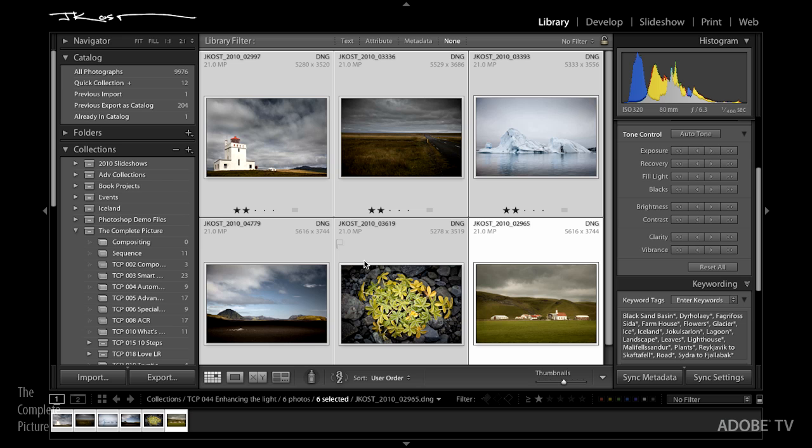Hi, my name is Julianne Kost. Welcome to this episode of the complete picture. Today I thought we'd take a look at the develop module in Lightroom and see how we might enhance our photographs by changing the color temperature of the light and also using the ability to dodge and burn with our selective adjustments and the graduated filter in order to add some light into the image and really shape the image and make it look more interesting.